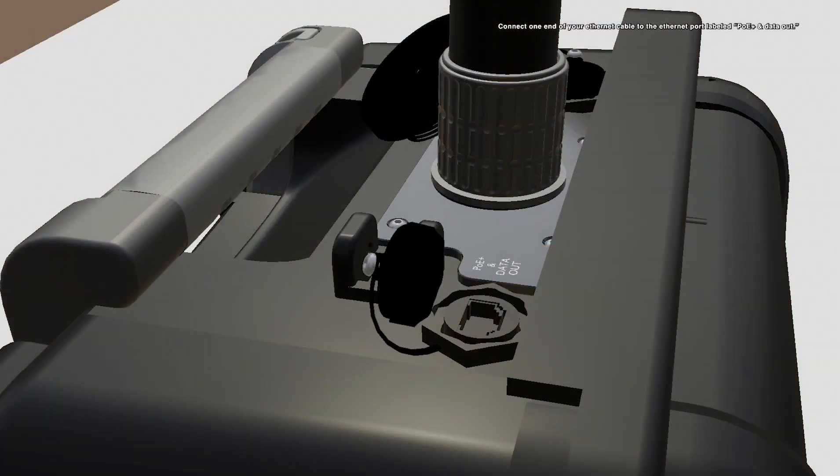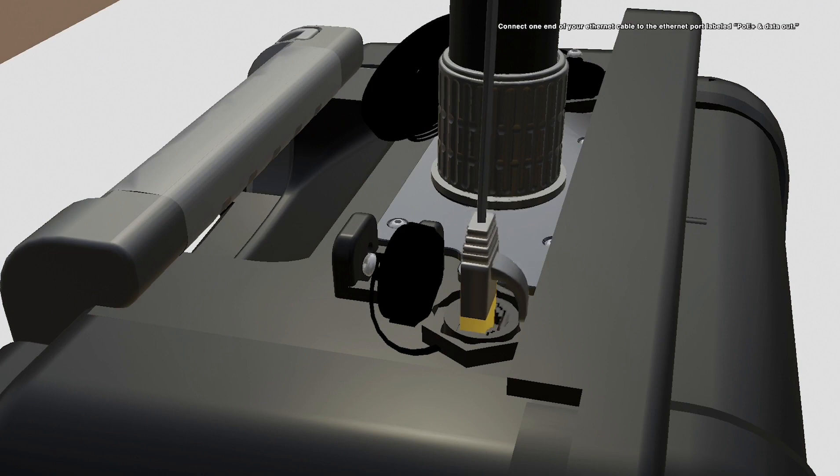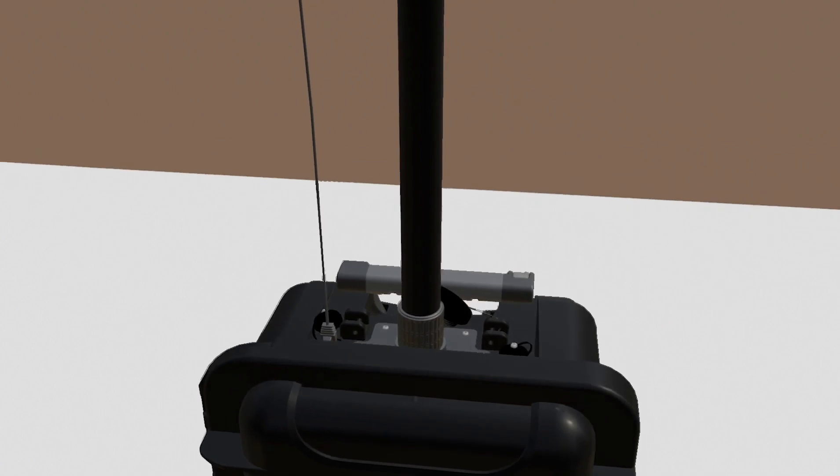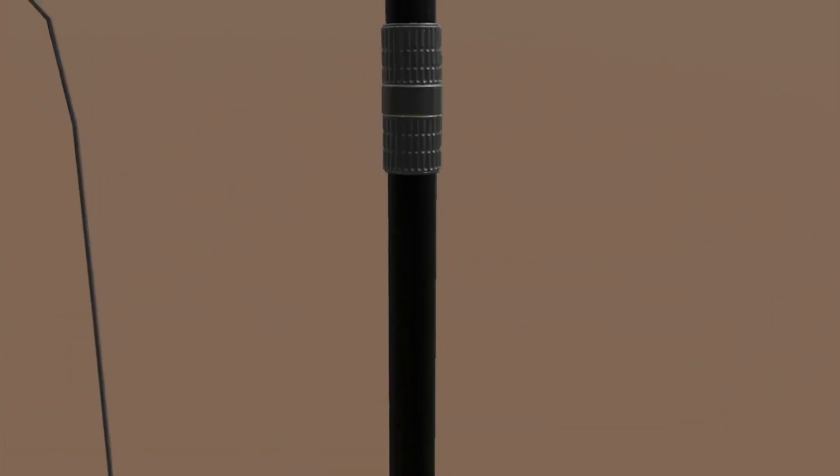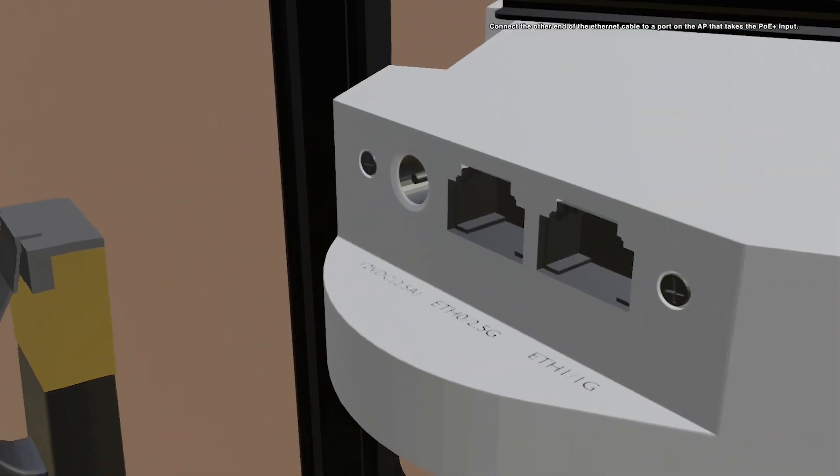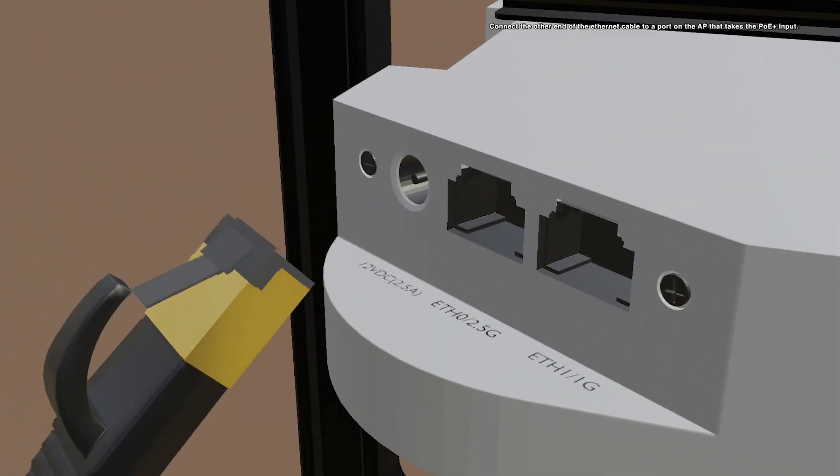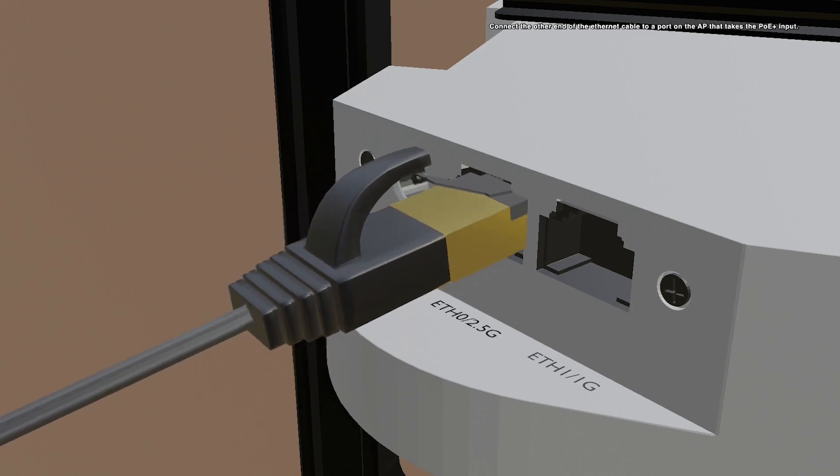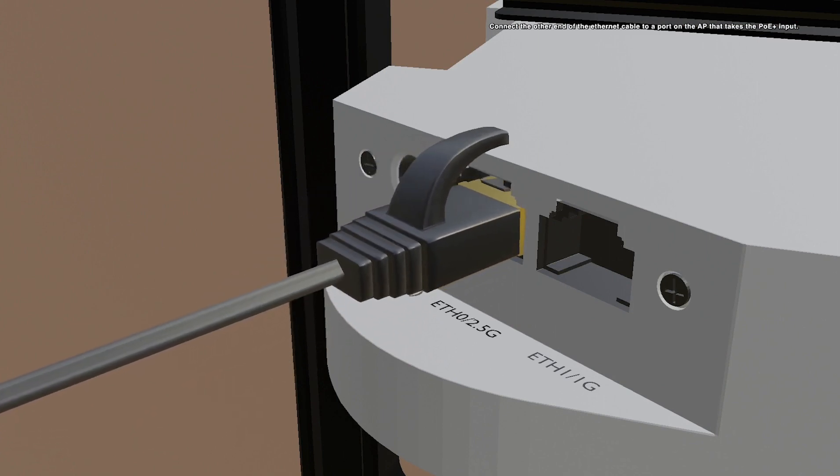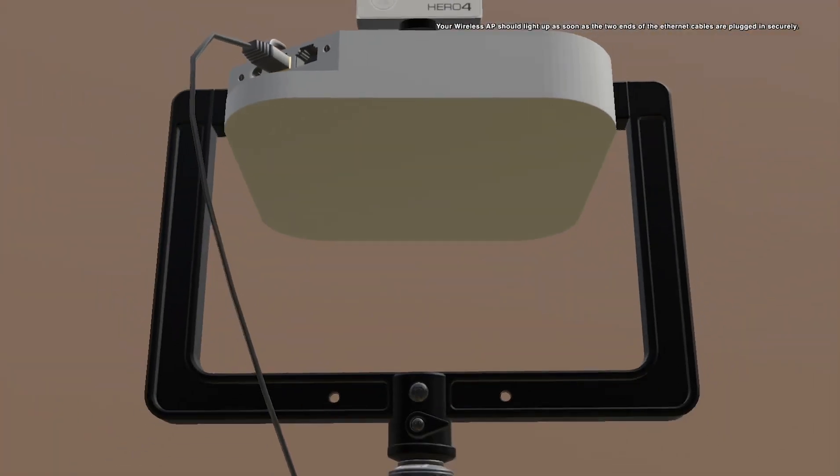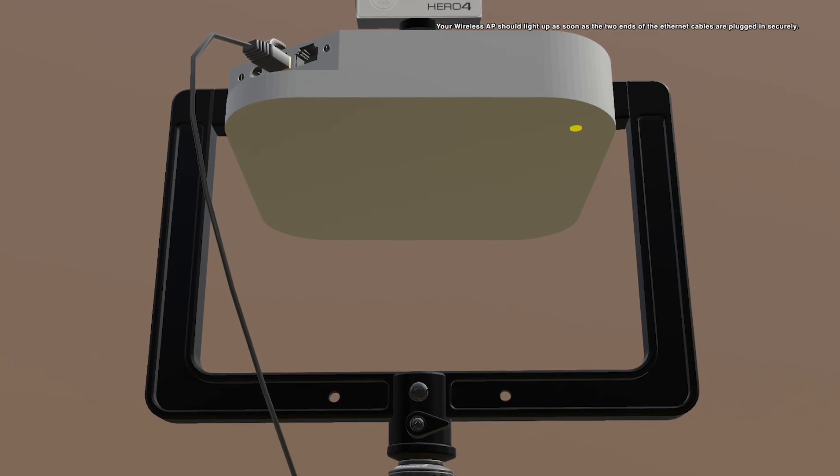Connect one end of your ethernet cable to the ethernet port labeled PoE Plus and data out. Connect the other end of the ethernet cable to a port on the AP that takes the PoE Plus input. Your wireless AP should light up as soon as the two ends of the ethernet cables are plugged in securely.